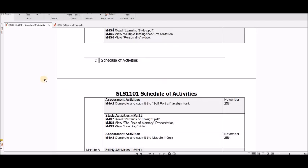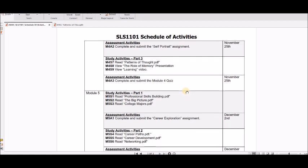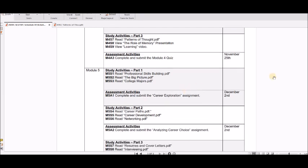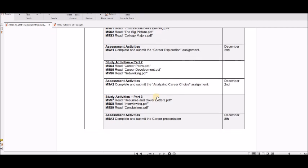We are working on Part 3 of Module 4 — the three assignments and the quiz — which are due November 25th. I know that's like the day before Thanksgiving. Around Thanksgiving, I'll be sending you the videos that cover Module 5 Parts 1 and 2, which will be due the week after Thanksgiving, December 2nd.